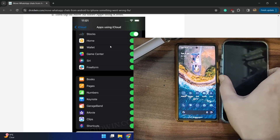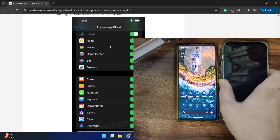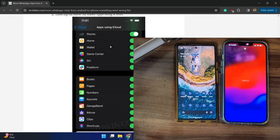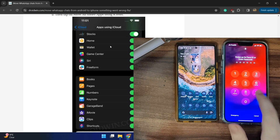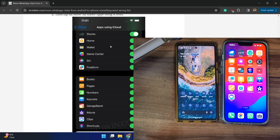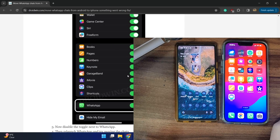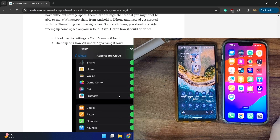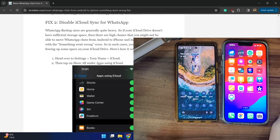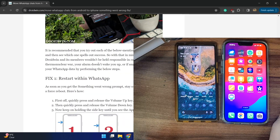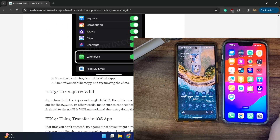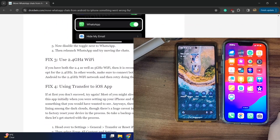Go to the 'Apps Using iCloud' section and turn off the toggle next to WhatsApp, then check if it works for you. Once you have turned off the toggle, launch the WhatsApp app again and try importing the chat to see if it works. If it's still not working, move on to the next method.